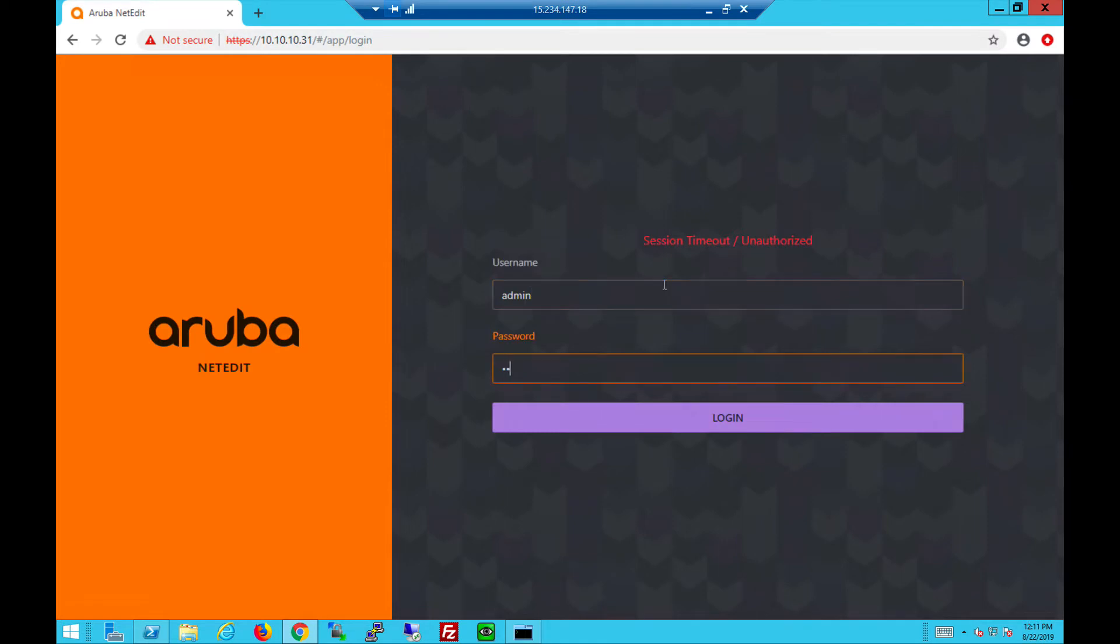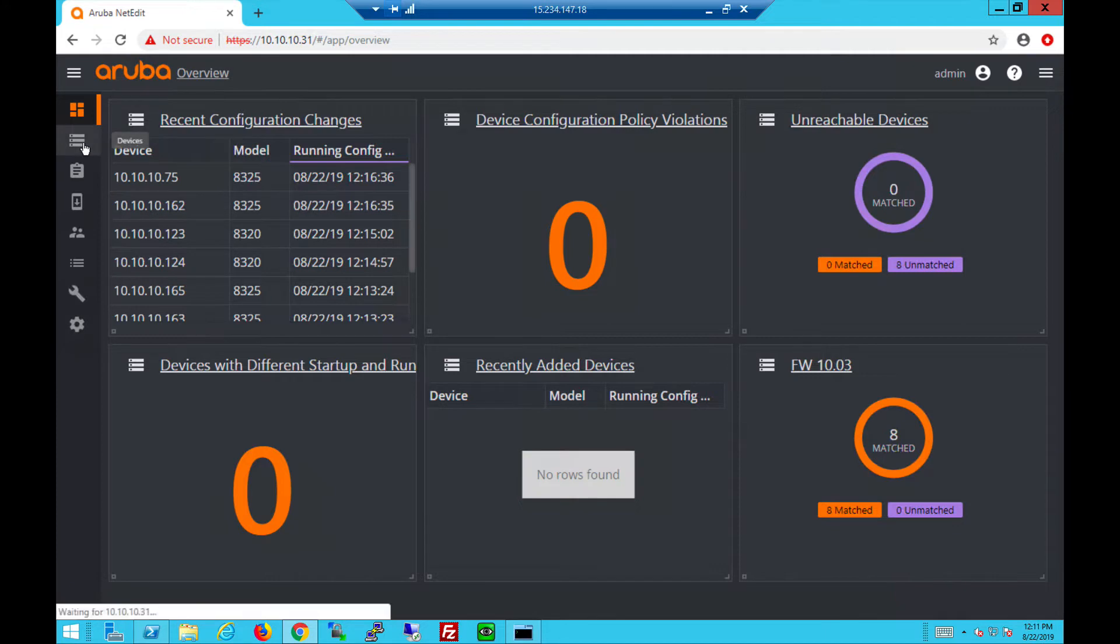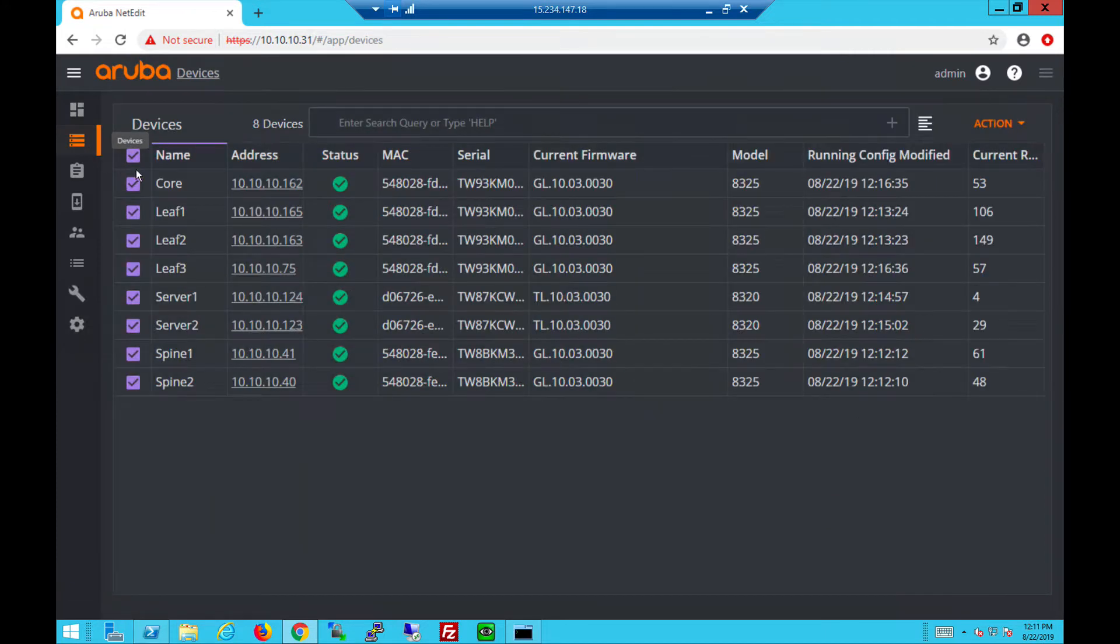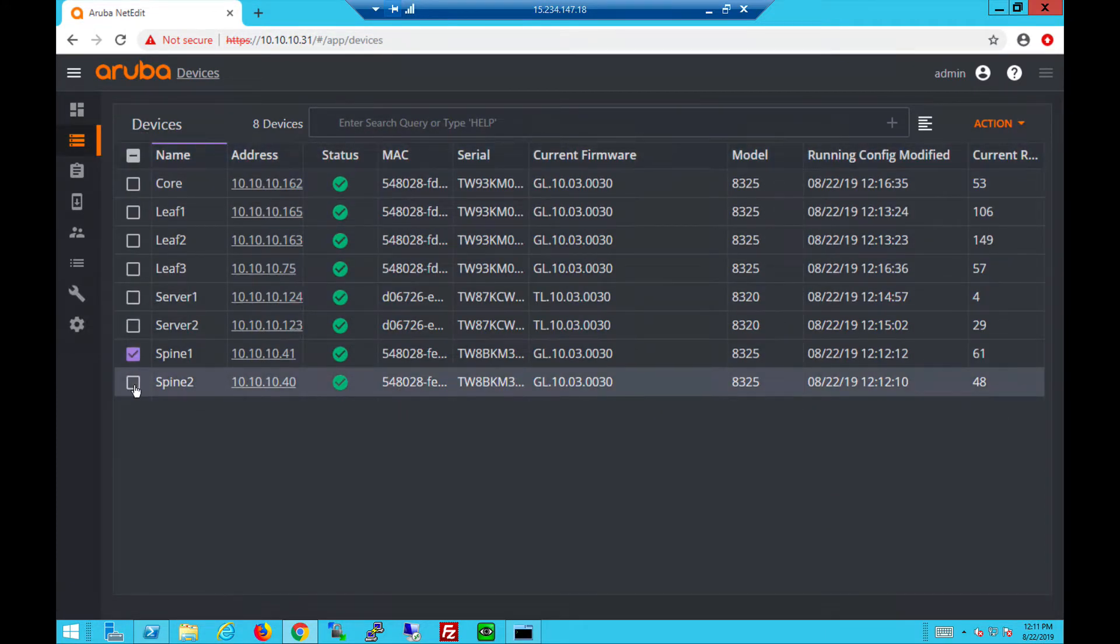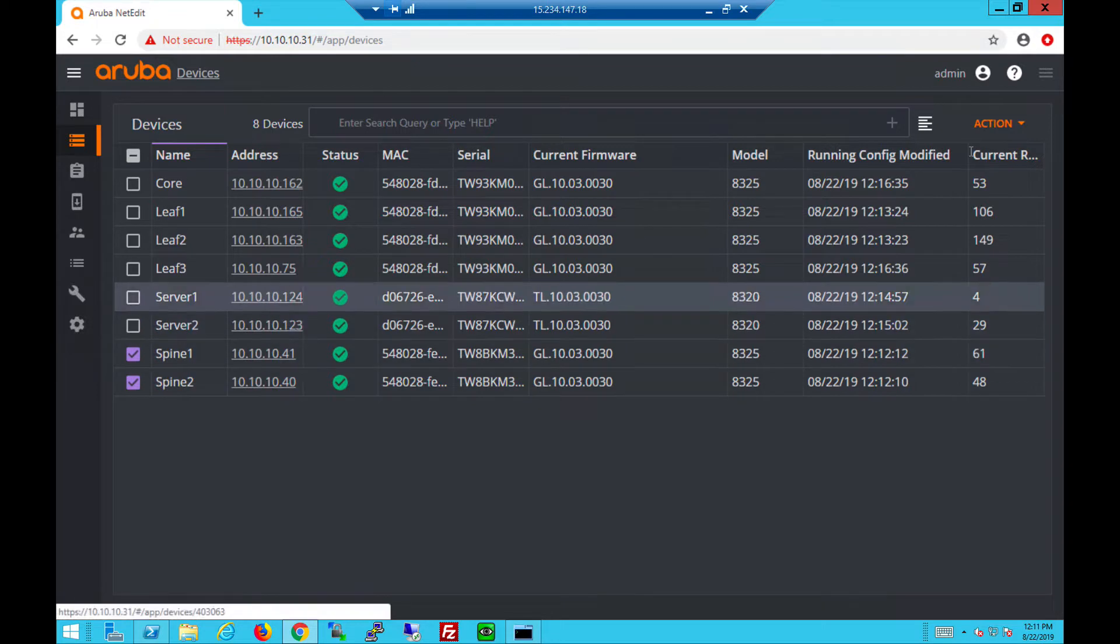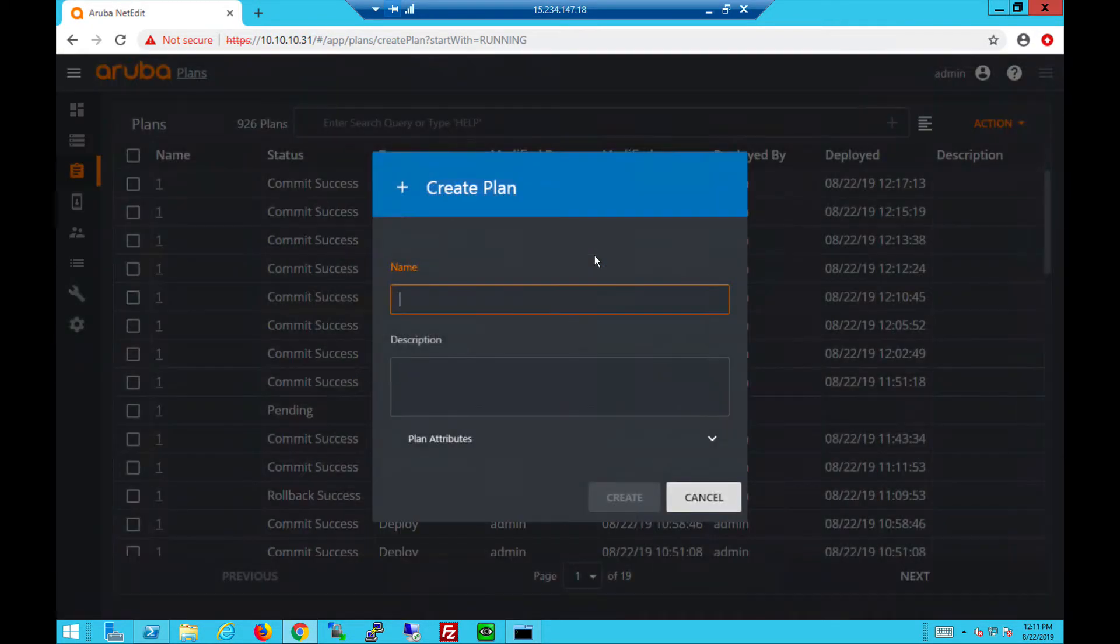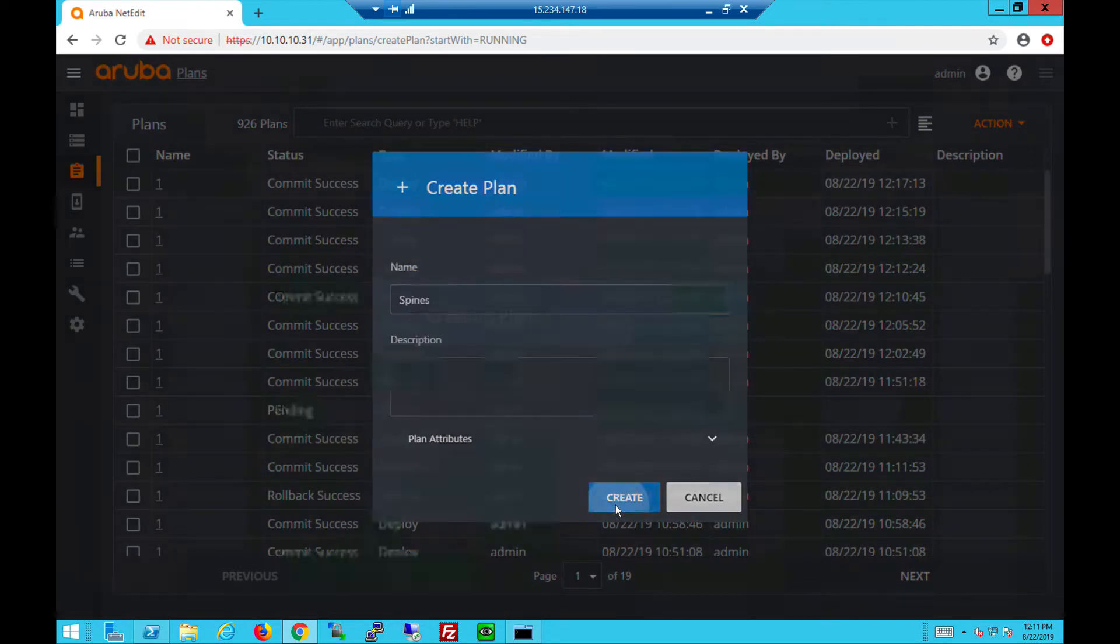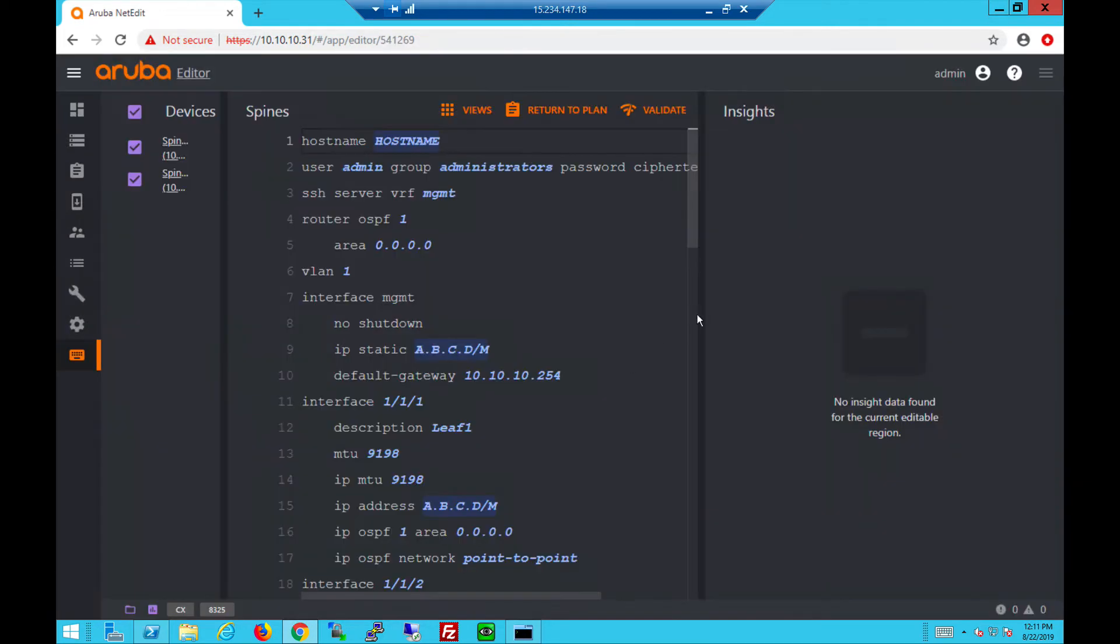Let's start by logging into NetEdit, which manages all the AOS-CX devices. This is a list of devices. Let's select the spine switches and create a plan to look at the current config. Create the plan, name it, and create the plan.